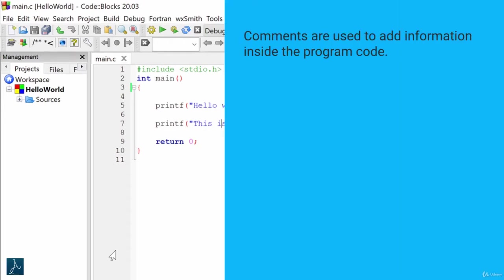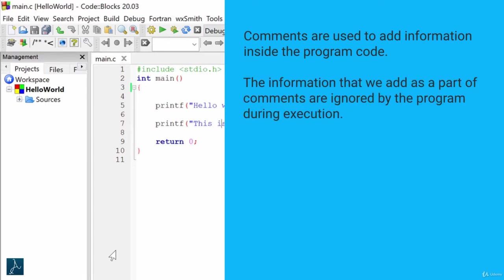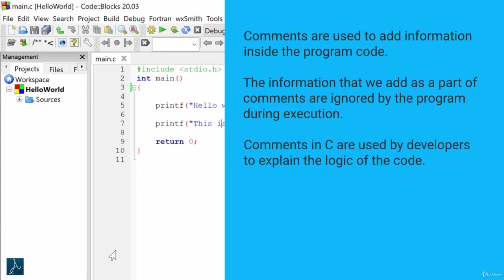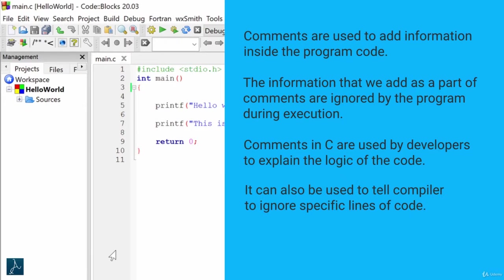Comments are used to add information inside the program code. The information that we add as a part of comments are ignored by the program during execution. Comments in C are used by developers to explain the logic of code. It can also be used to tell compiler to ignore specific lines of code during execution. There are two types of comments in C.